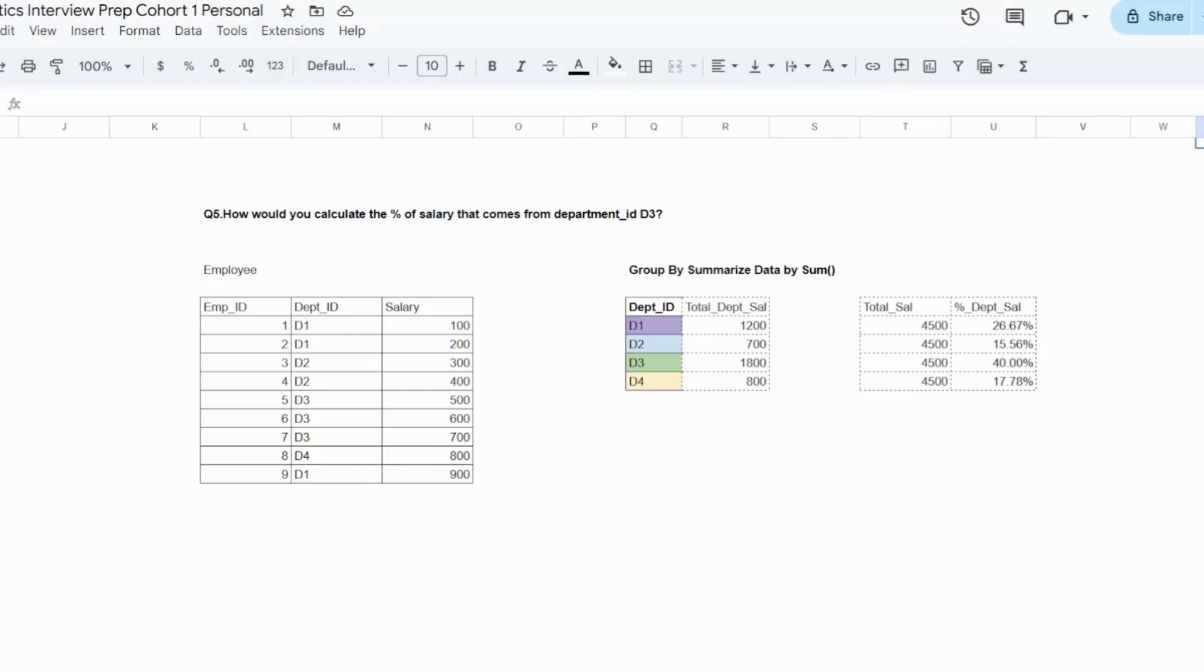The question is simple. I need to calculate the percentage salary by department D3. When you hear this, just try to imagine percentage salary of department D3 by the total salaries of all departments. That's what they are exactly looking out for.